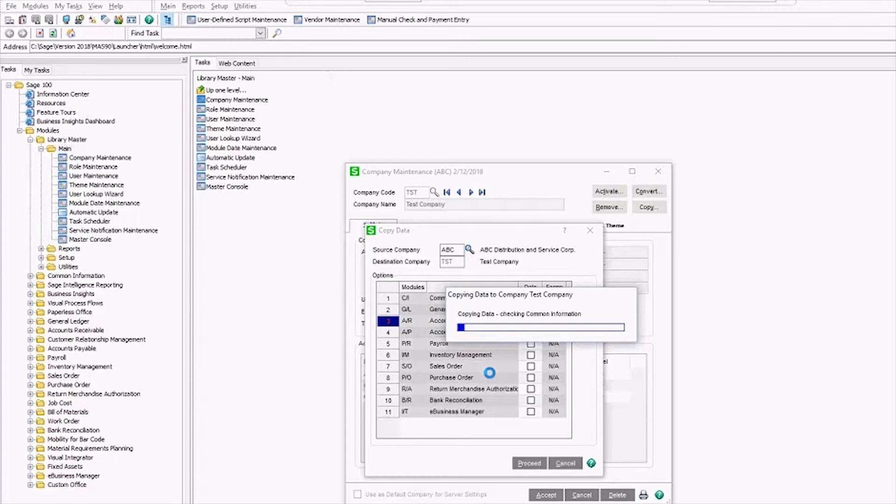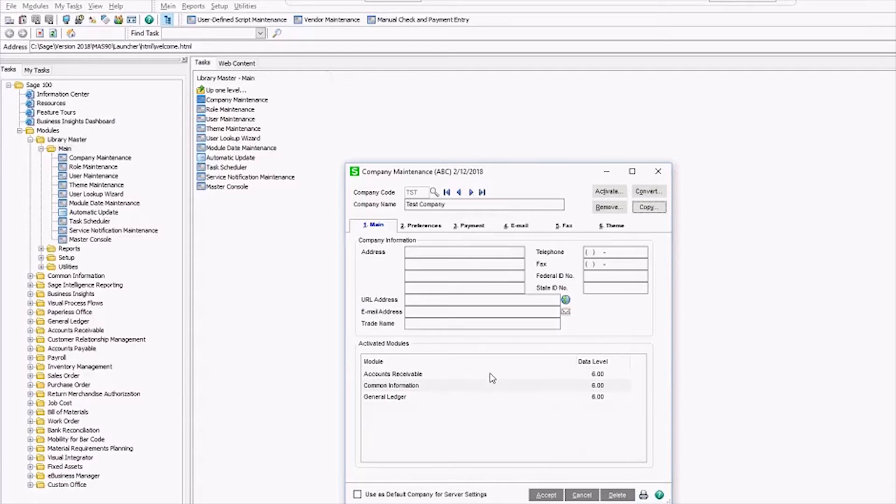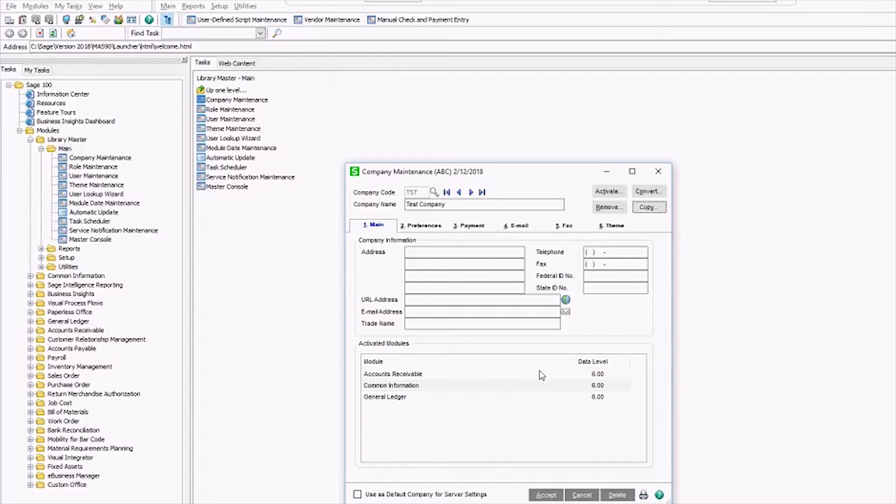Now is a good moment to stretch, get coffee, play some ping pong while your data copies over. Depending on the size of your company data, it can take a while, or as you see, it can be pretty fast. I did not get any coffee in that amount of time.